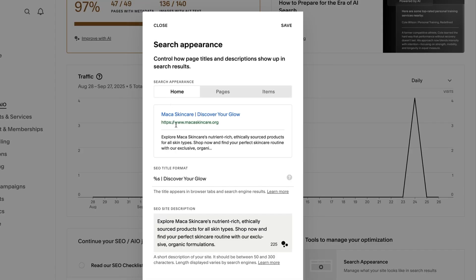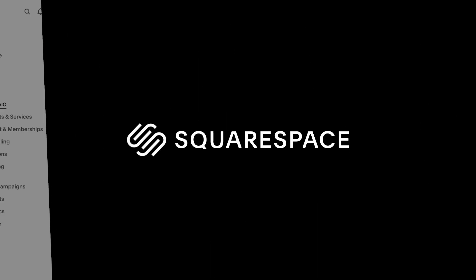For the homepage, you can also add an SEO site description. Please let us know if you have any more questions. We're always here to help.